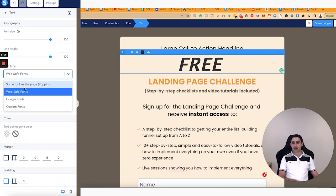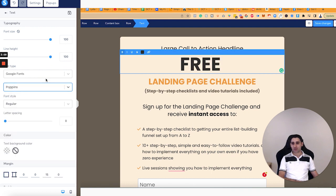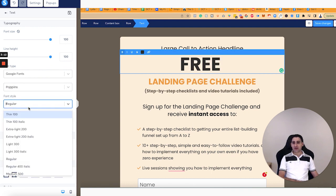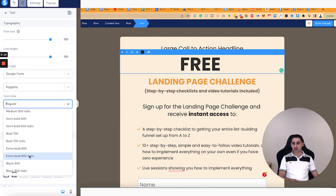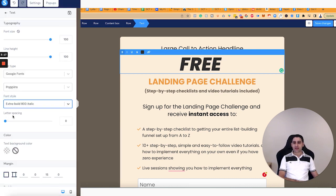I usually use Poppins because that's my brand font. Let me find it — Poppins, and there you go. In my case, I also do extra bold italicized. That's just me, but you can do it however you want it.